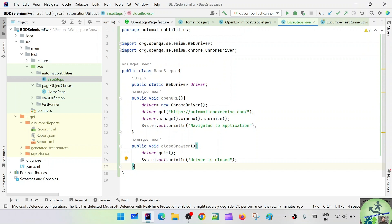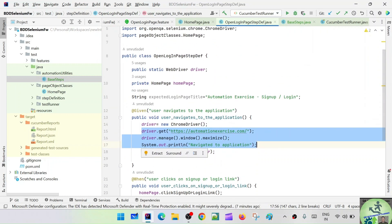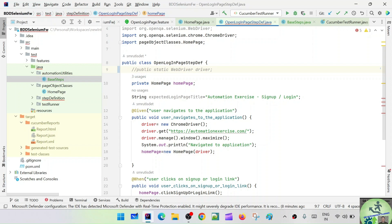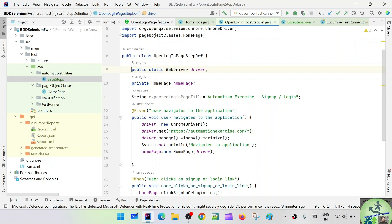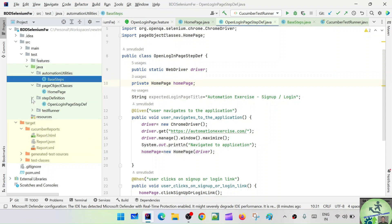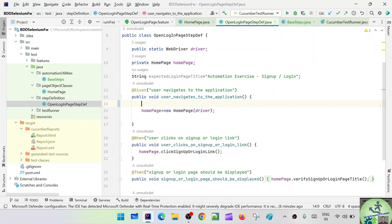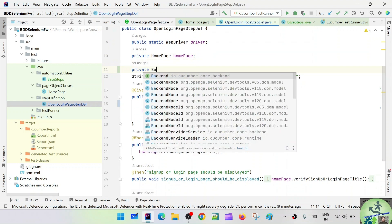Open the login step definition. We already have the WebDriver declared, but we're going to use the WebDriver from BaseSteps now, so we don't need a separate declaration here. Looking at the login page step definition — for the 'user navigates to the application' step — I need to create a BaseSteps object. Let me remove the old driver initialization and declare: private BaseSteps baseSteps.